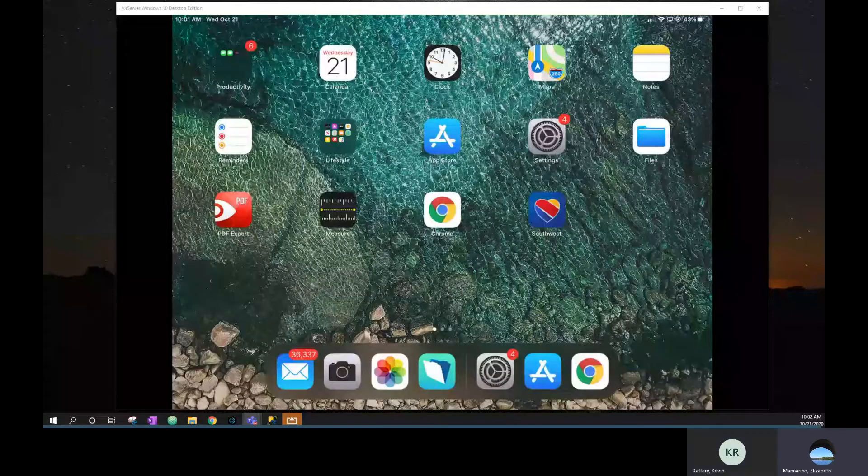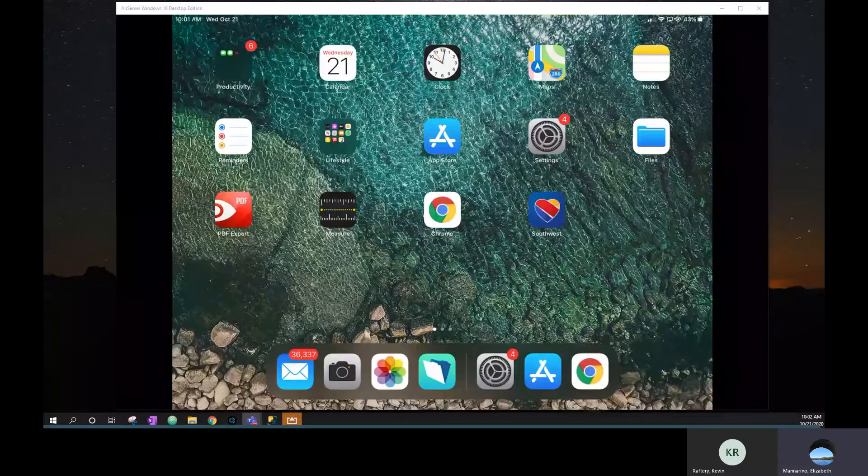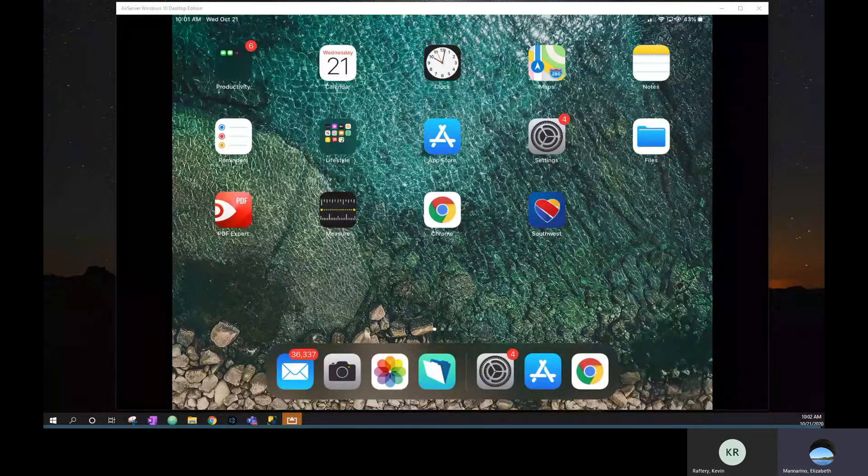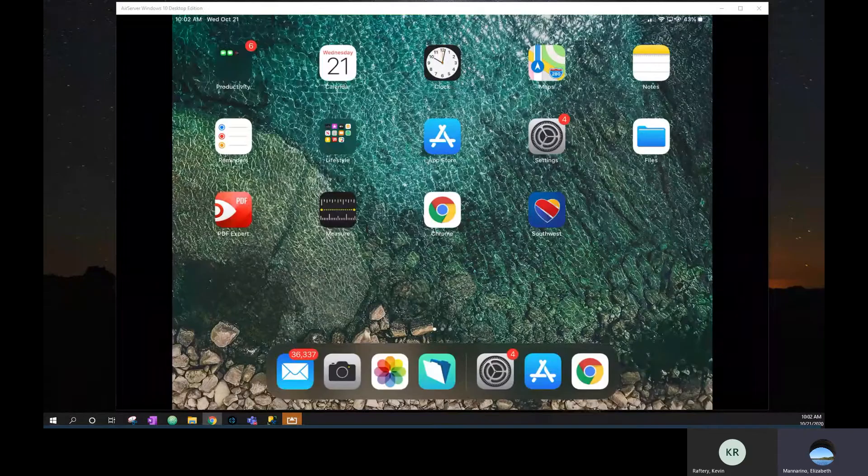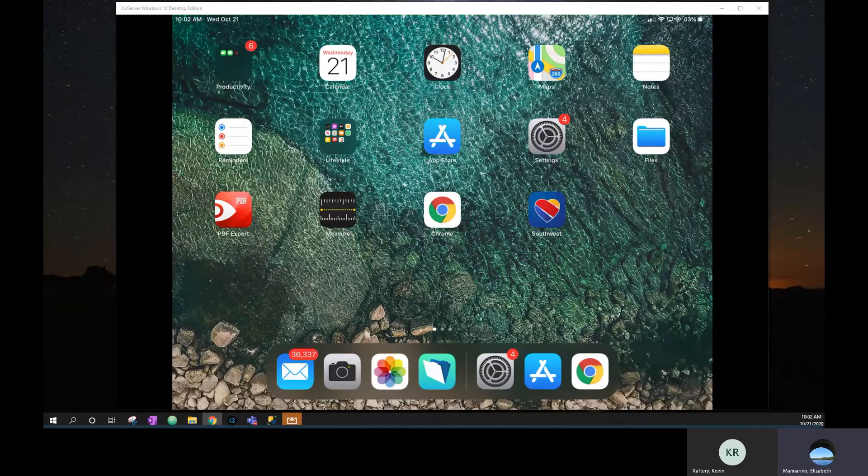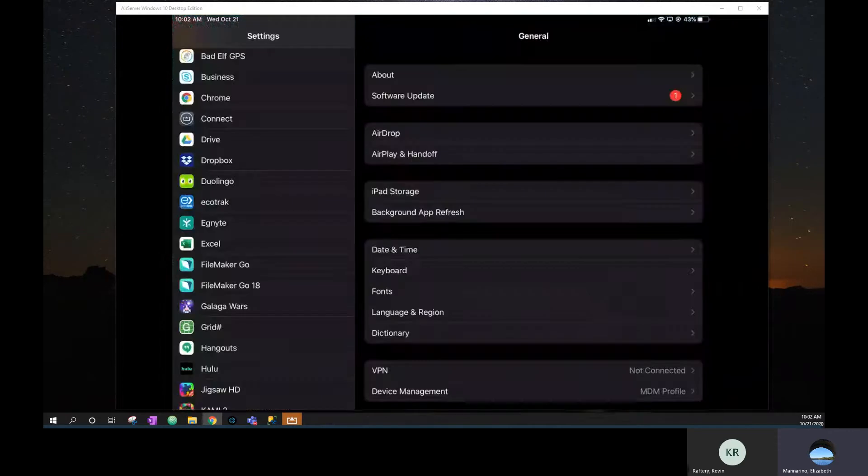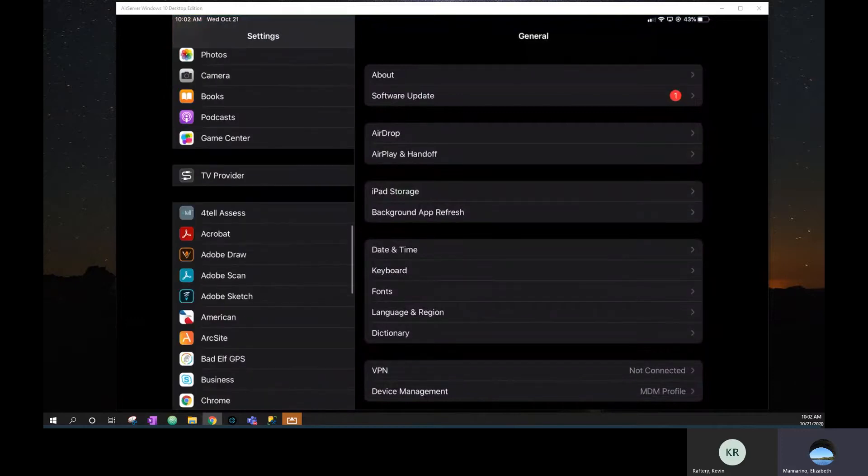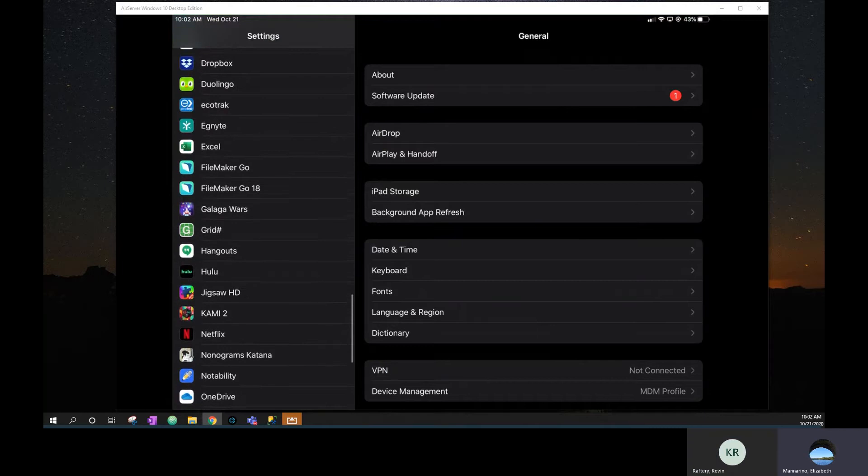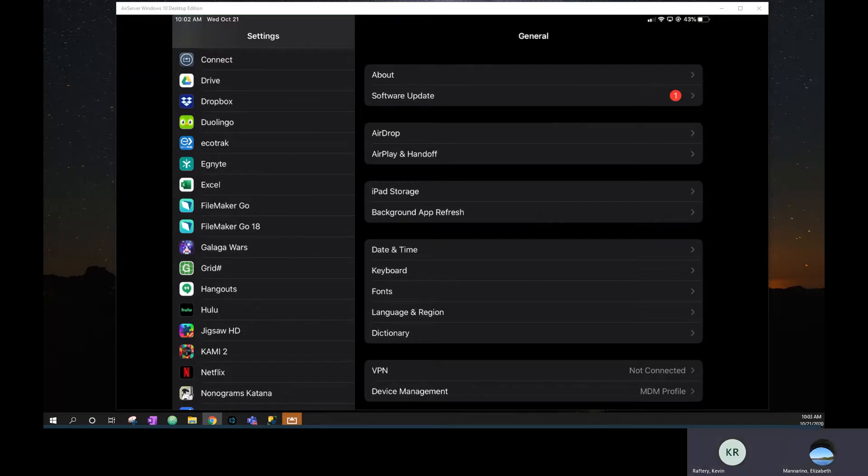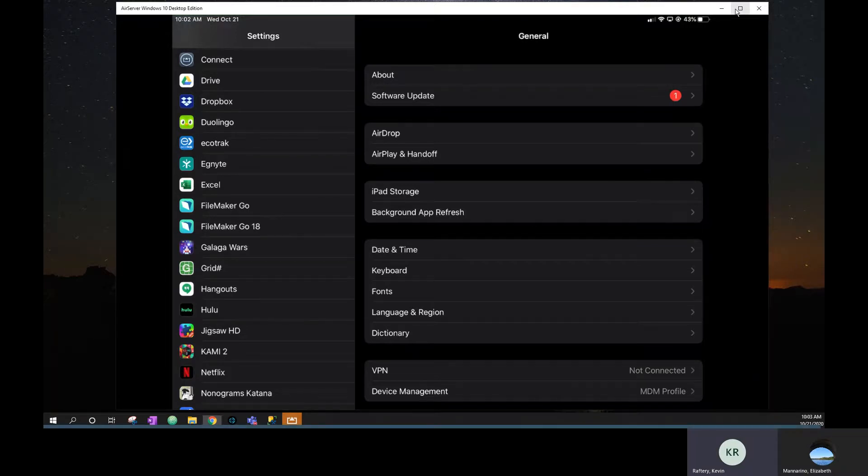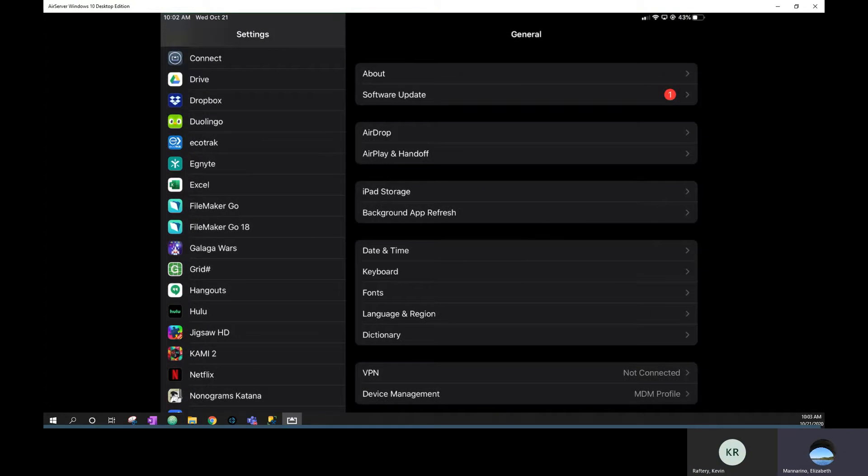So have you used FileMaker Go before? I have, yes. Okay, awesome. So that gives you a step up already. I want to just go through the two versions of FileMaker and then also go through the settings and make sure you have all the right settings and everything. If you actually just go to your settings menu, that's usually the easiest way to see all the apps that you have on your screen. Which versions of FileMaker do you have?